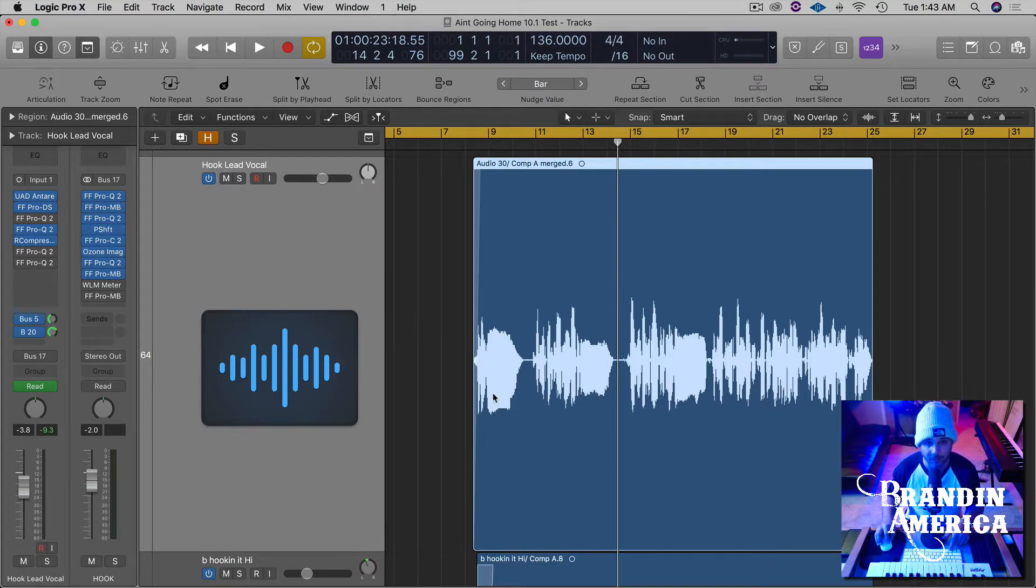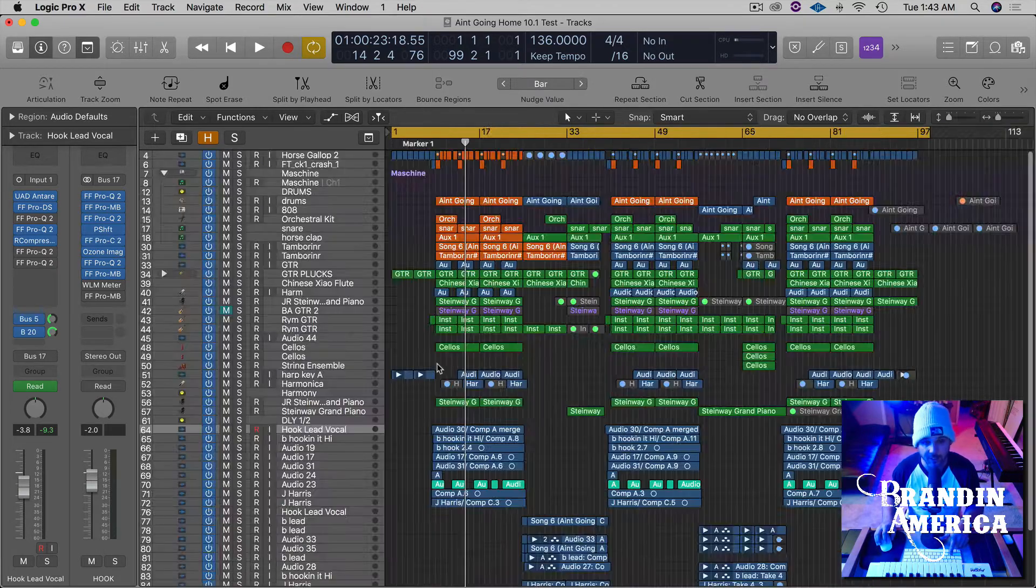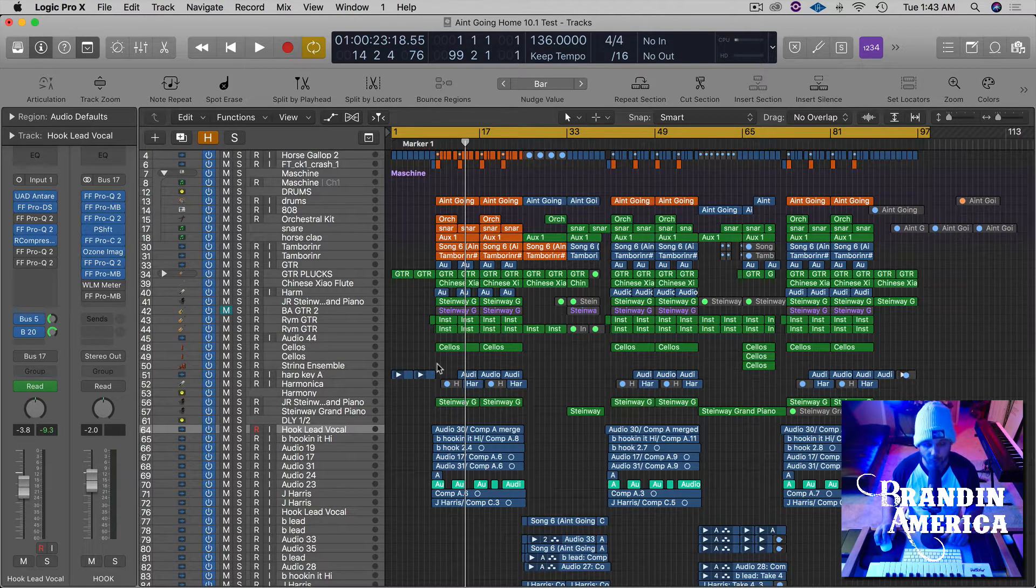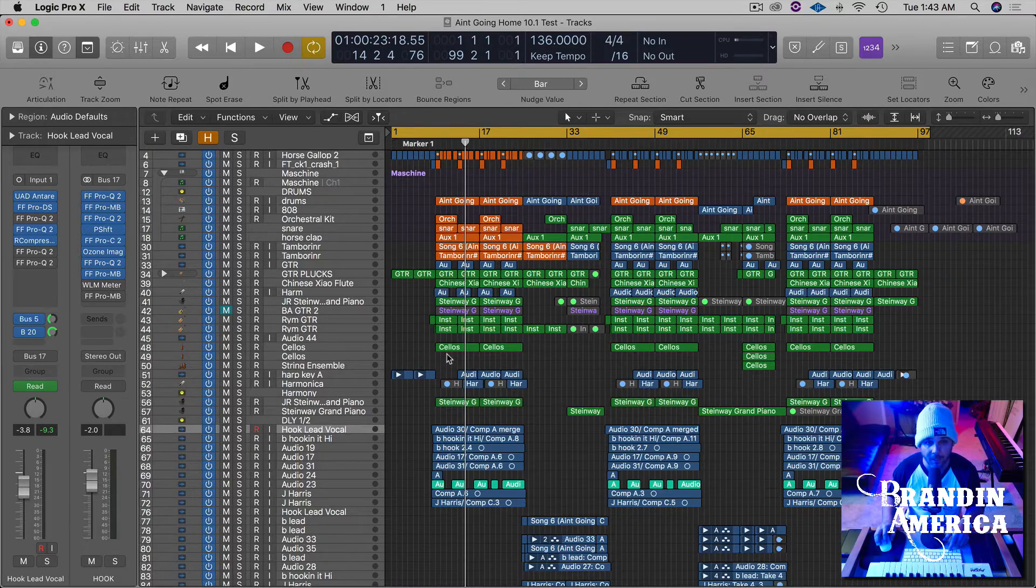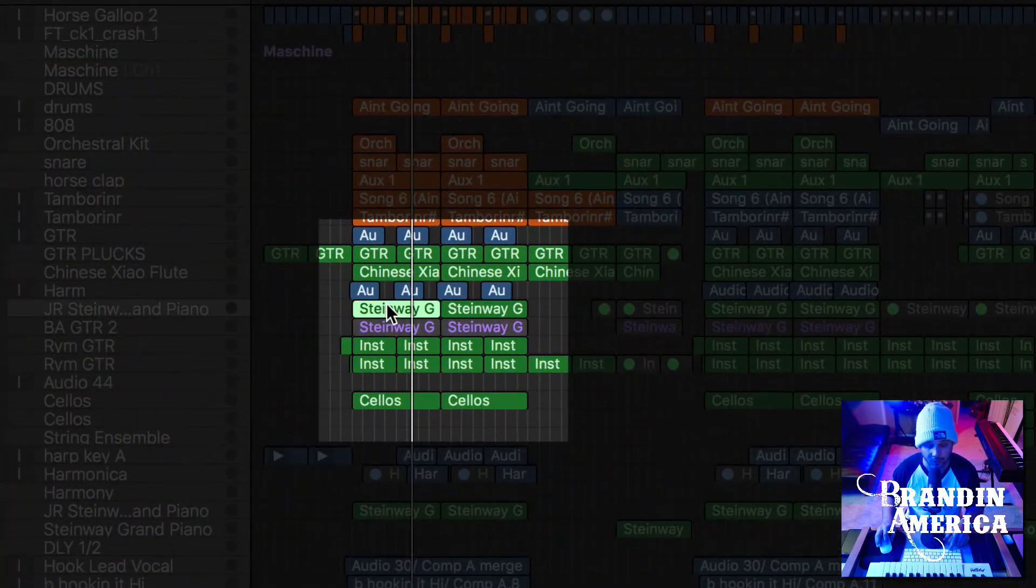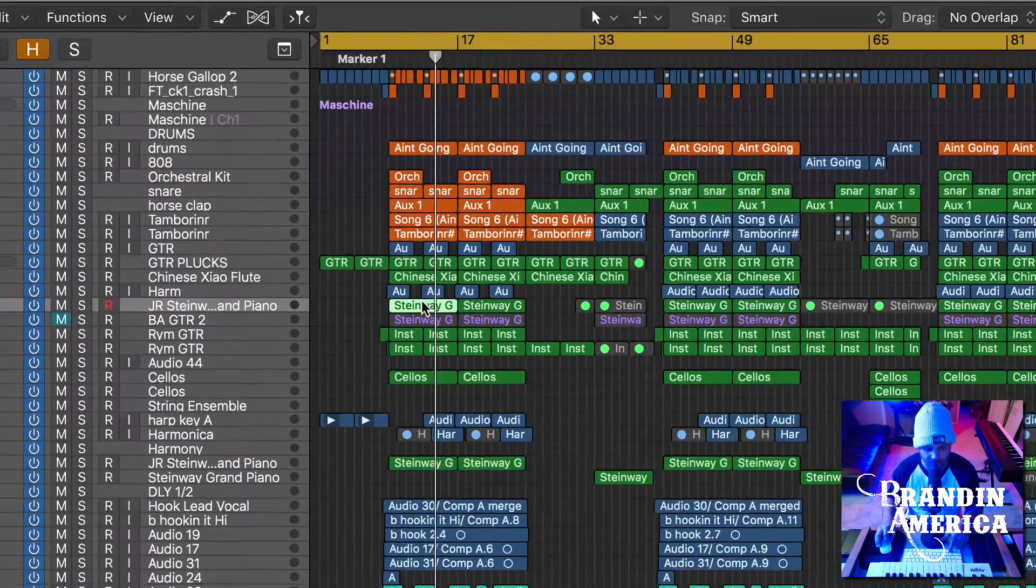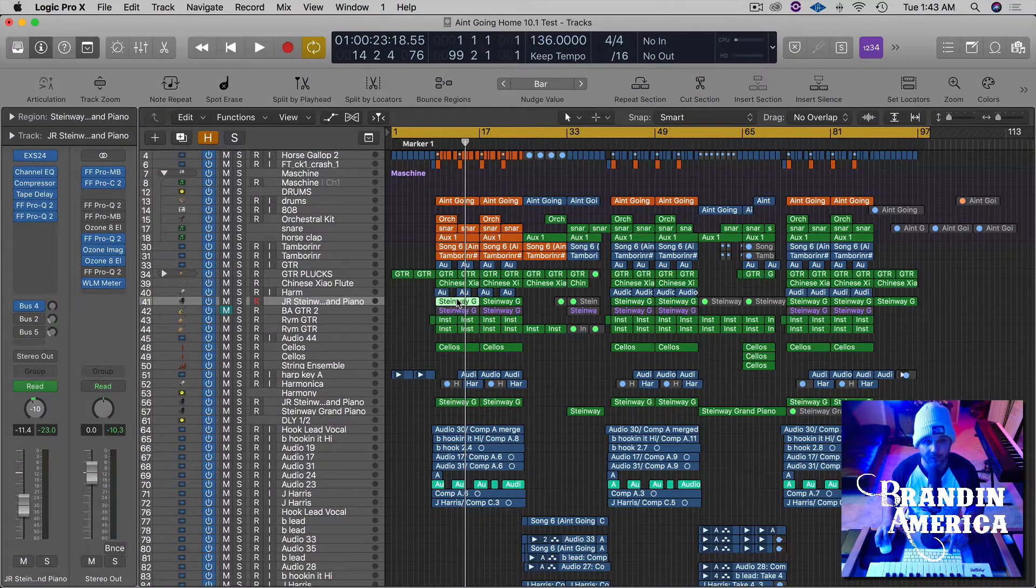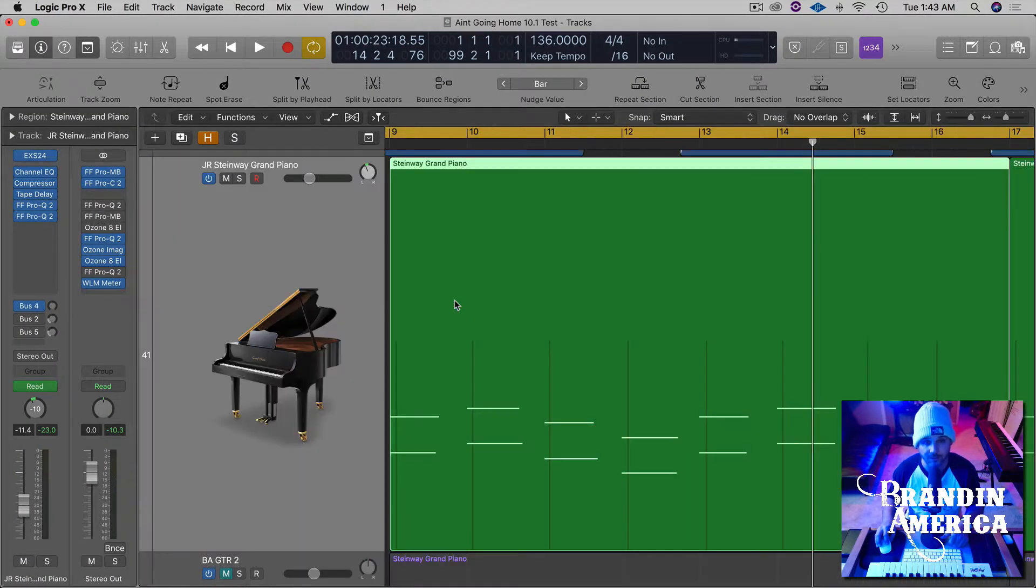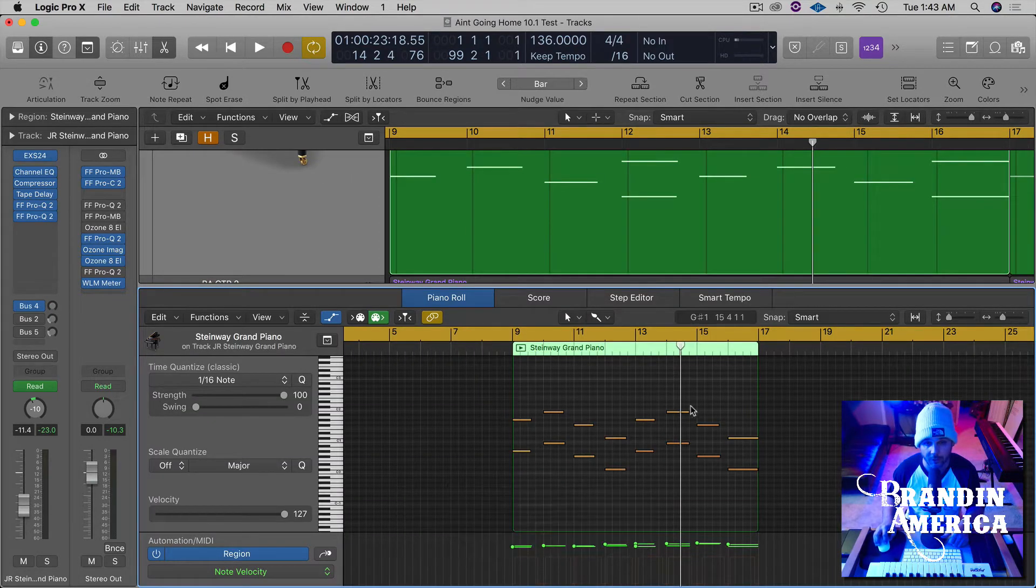So let's make sure that we're not selected on a region, hit Z and we'll go back out. Now if you have a particular MIDI region, let's say this one right here, this piano. Let's select it like this, hit Z. Now you can see the notes here, but we can't adjust those. So if you double click on that, it'll pull up your MIDI region down here.